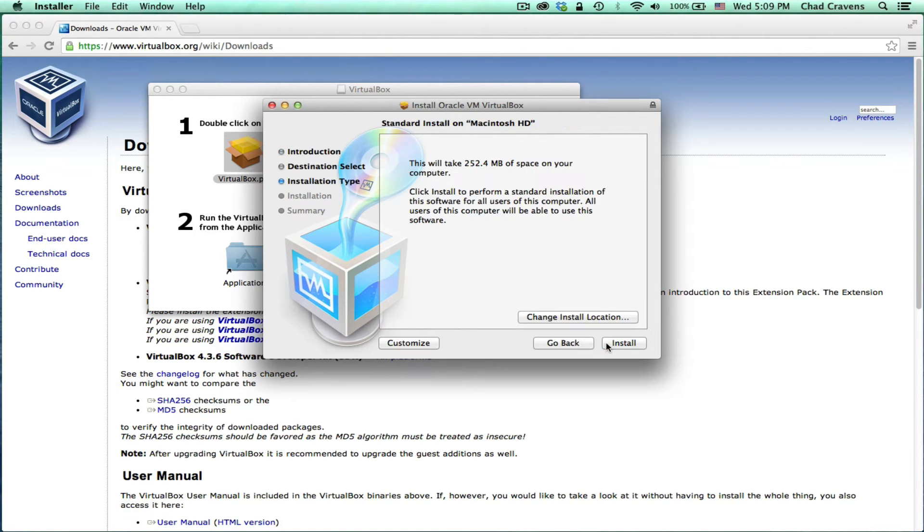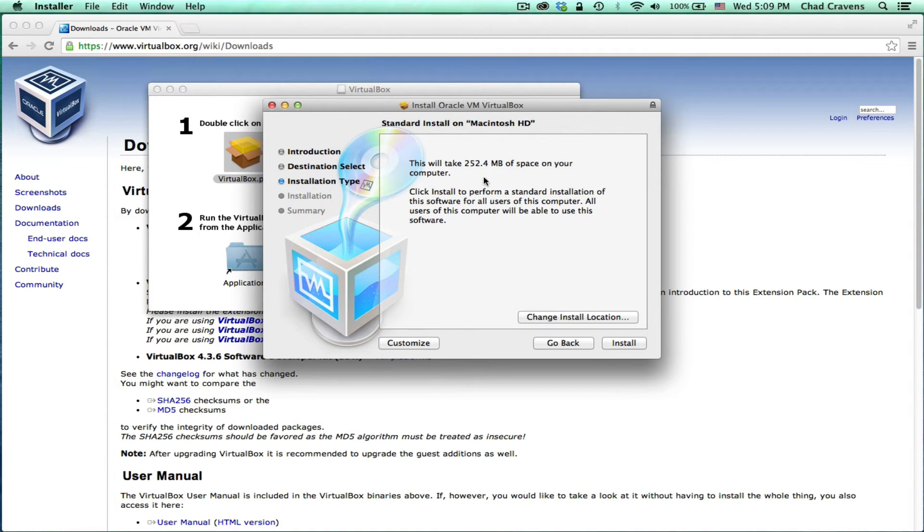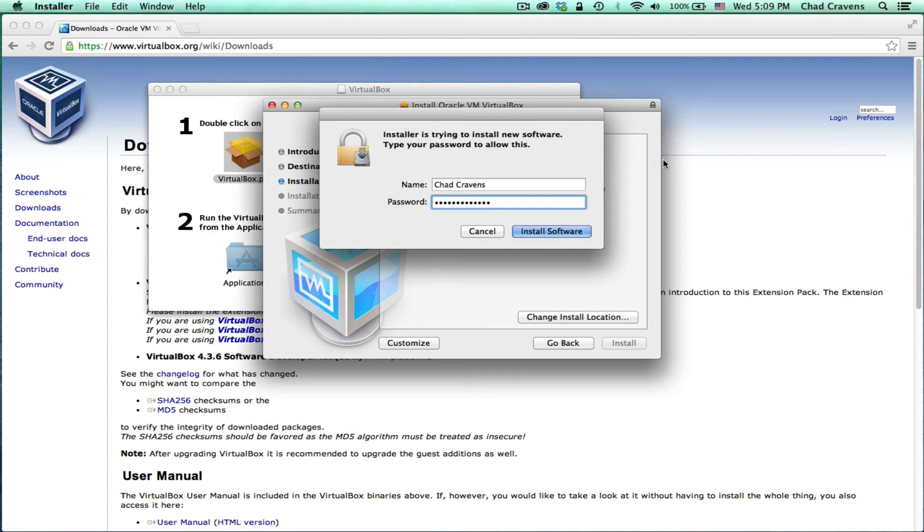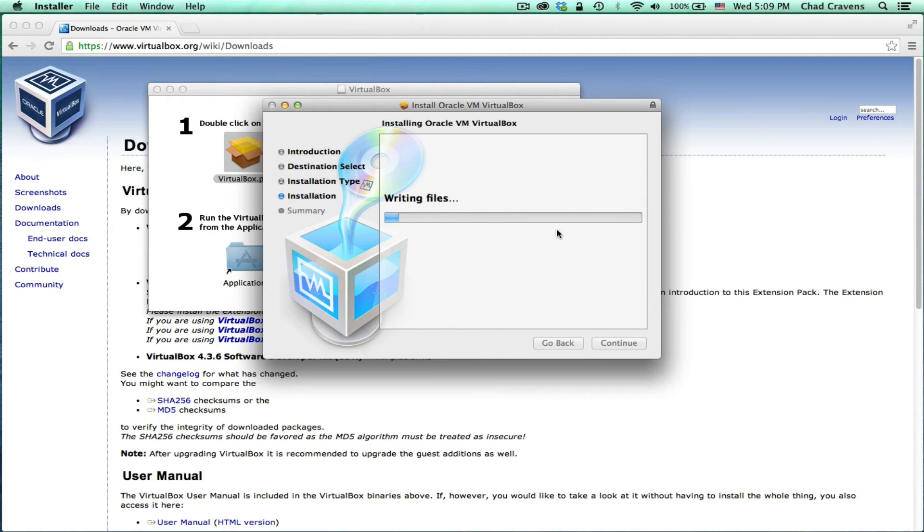So we're going to click continue. It's going to let us know how much space we need to have on our hard drive. Click install. OS X requires that we put in our password to verify the installation. And it's going to run through the install.